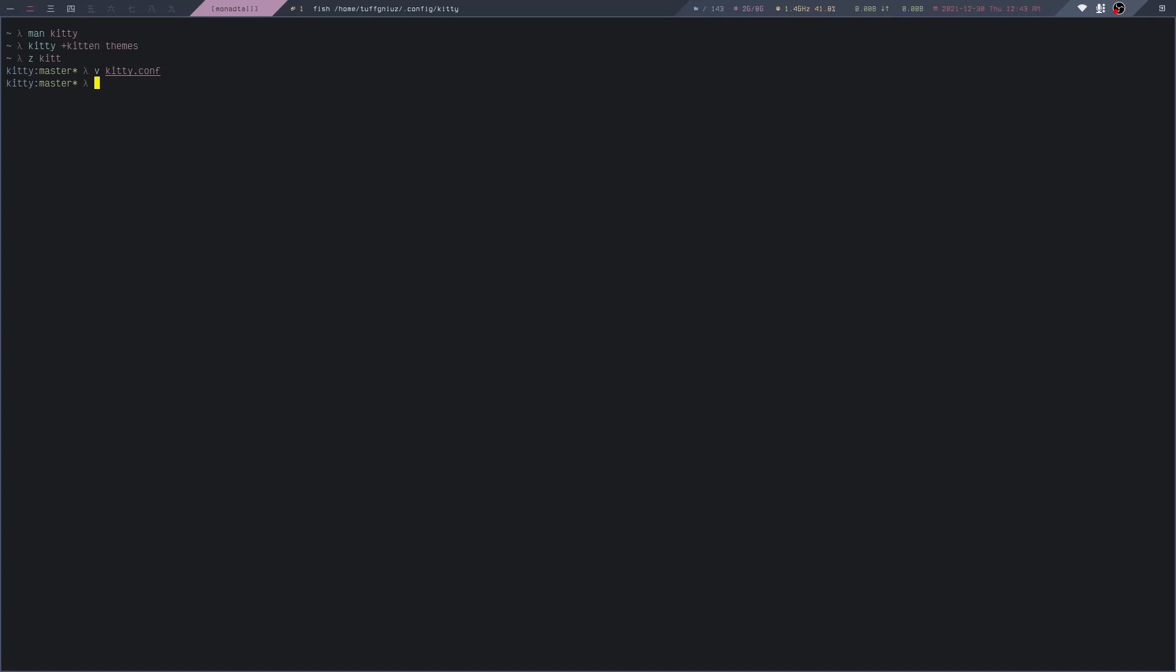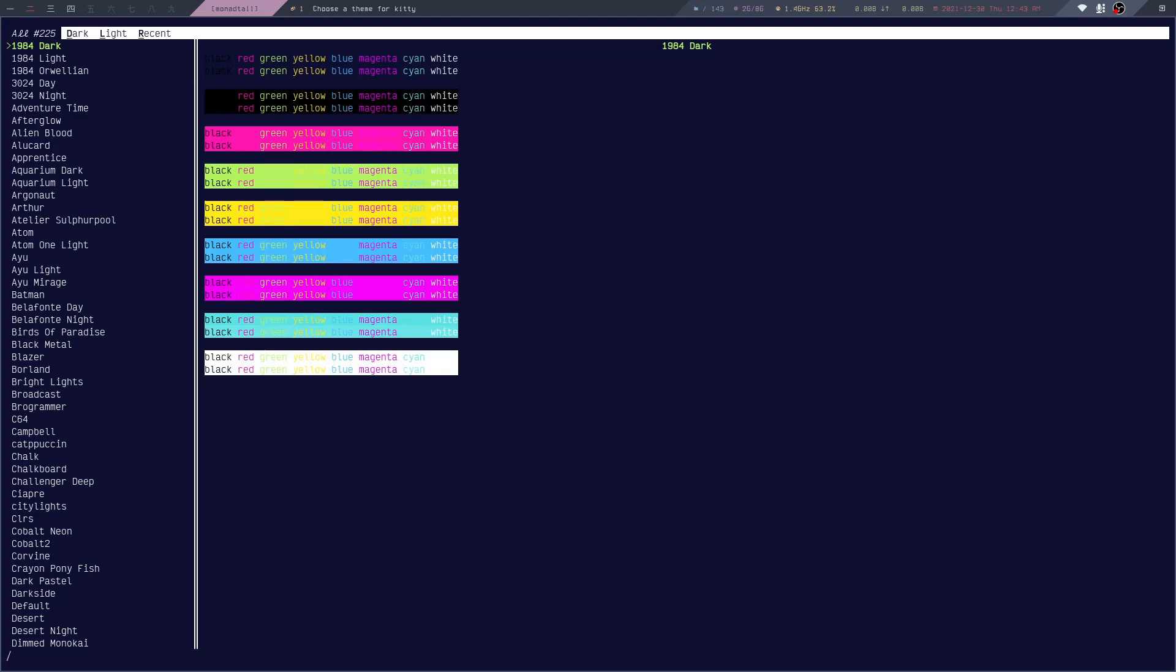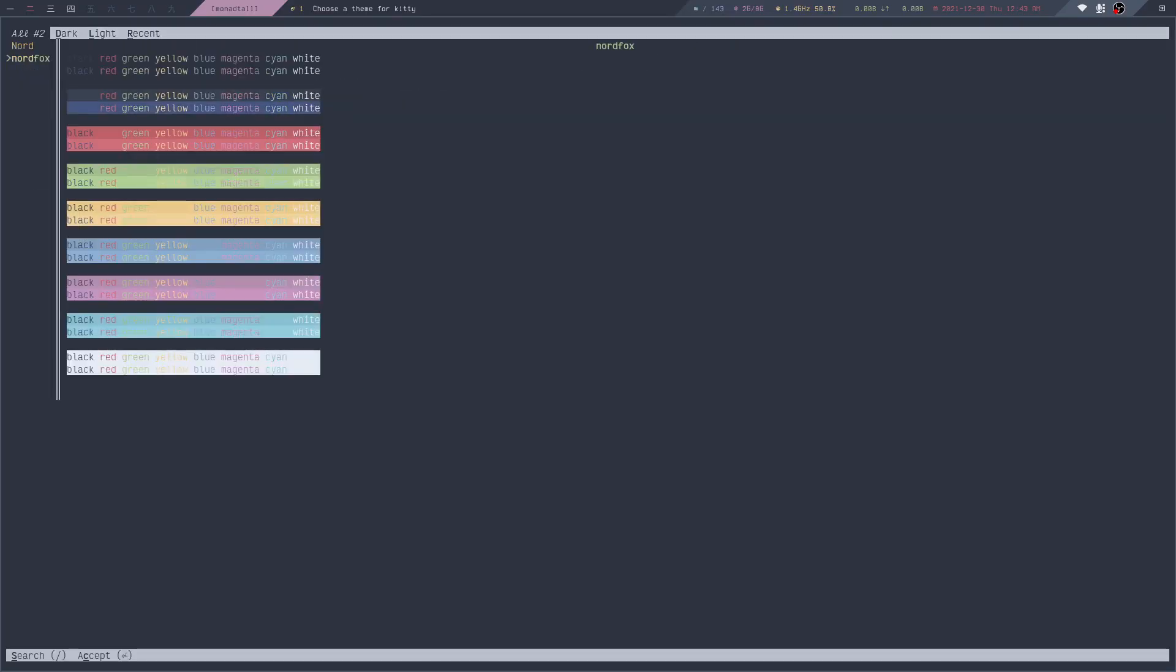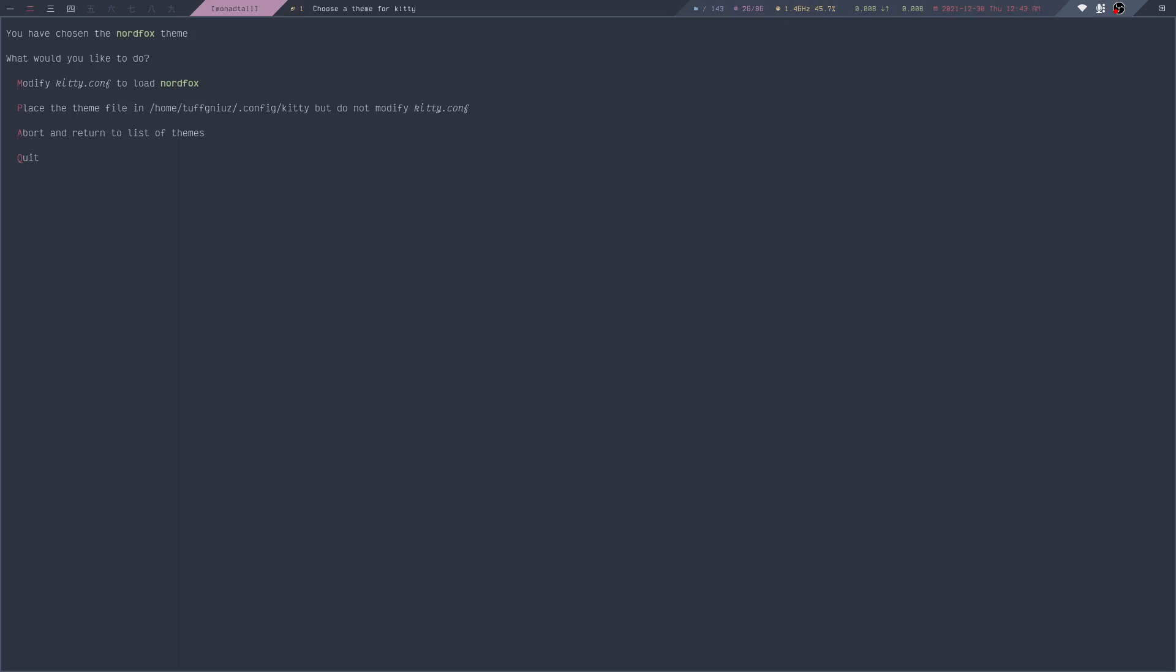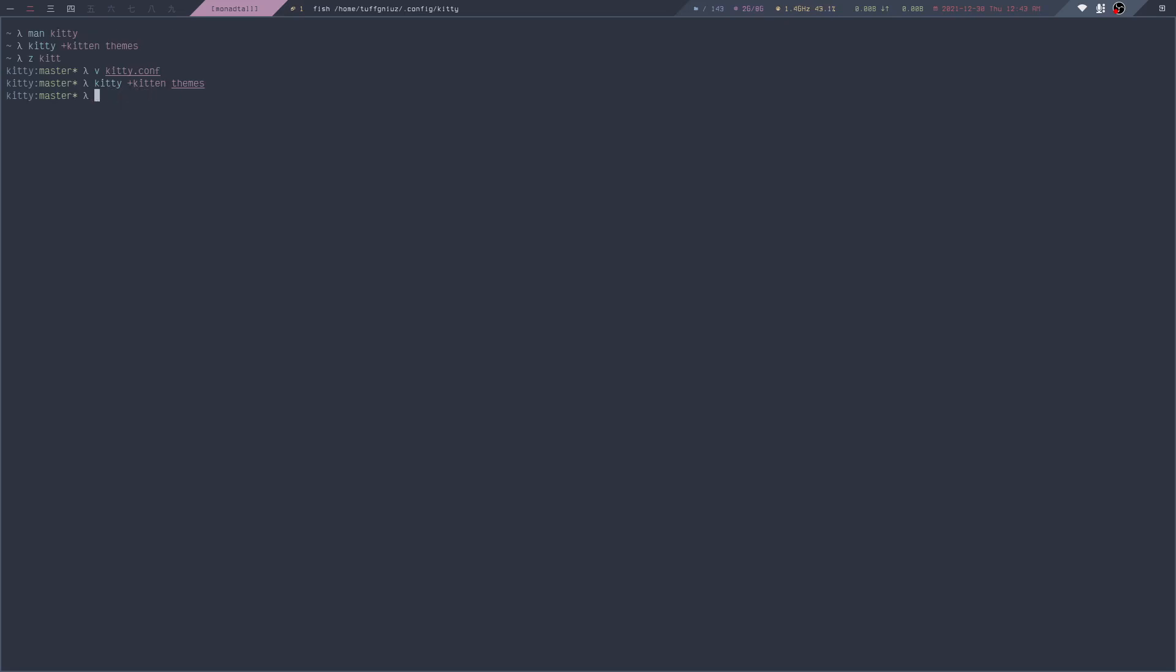I don't want to use this color scheme, so let me quickly change back to the color scheme I normally use, which is this one. Now I'm back to using my normal color scheme.